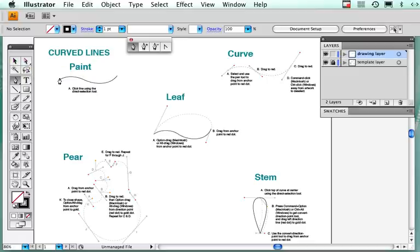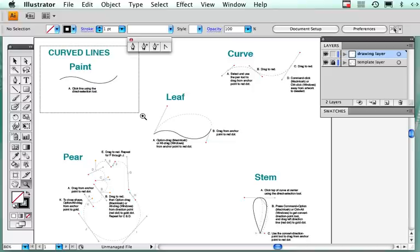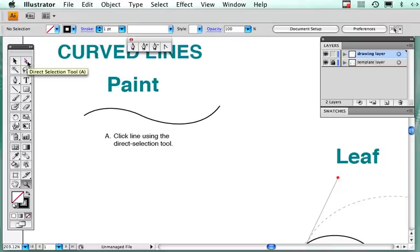You'll see that there are directions for each one of these items here, and I'm going to go through them each one at a time so that you can practice going over them until you get more familiar with the pen tool. First, I'm going to blow this up and it says click line using the direct selection tool. Now the direct selection tool is a hollow arrow and it's very important you select that one.